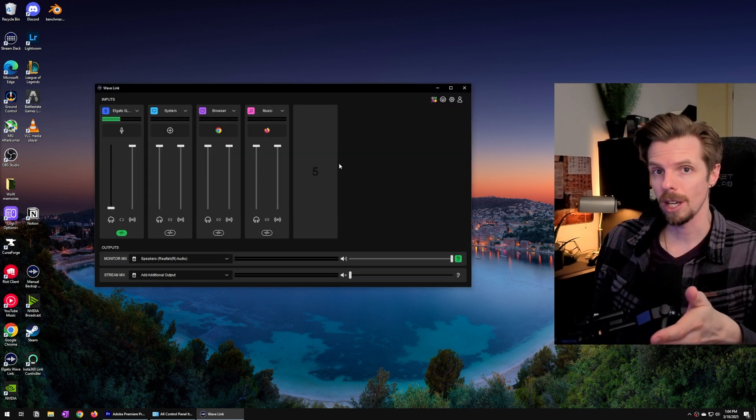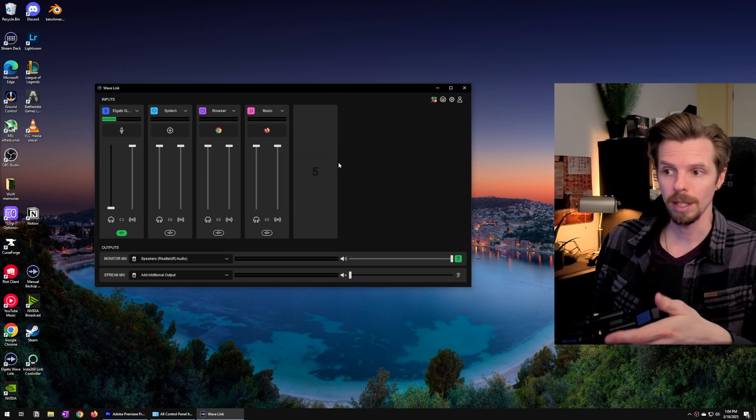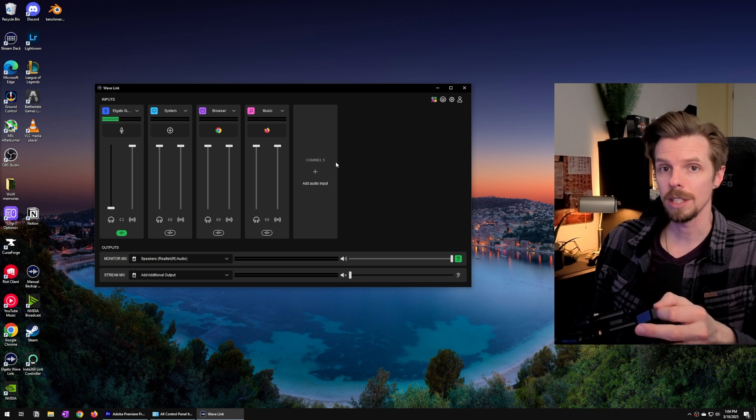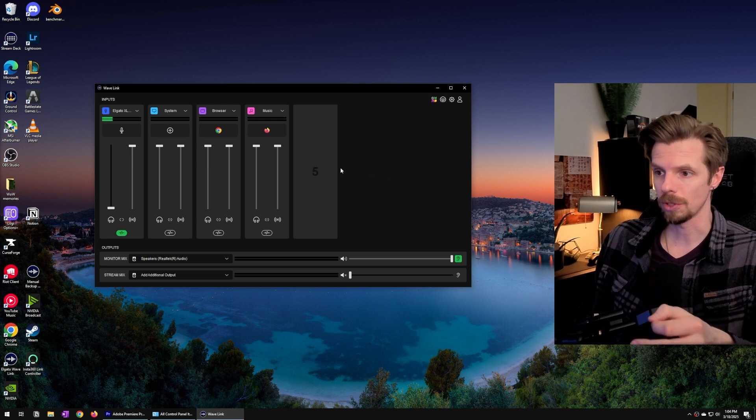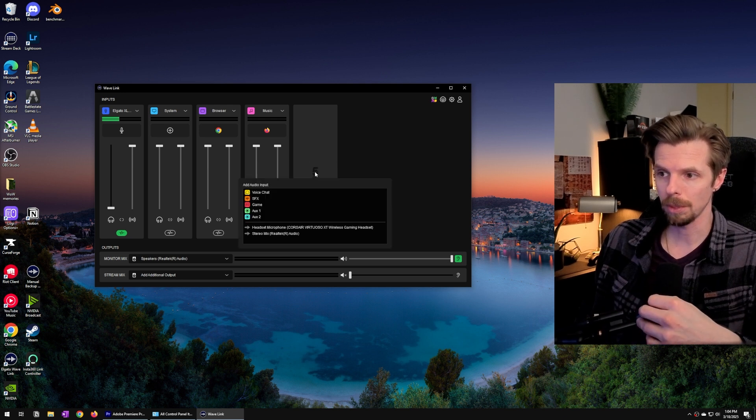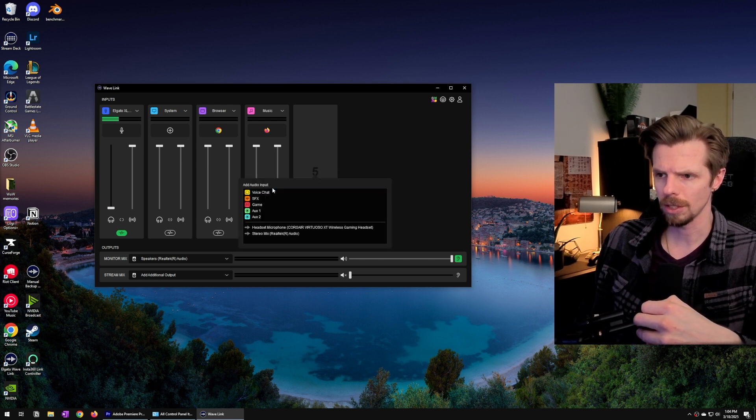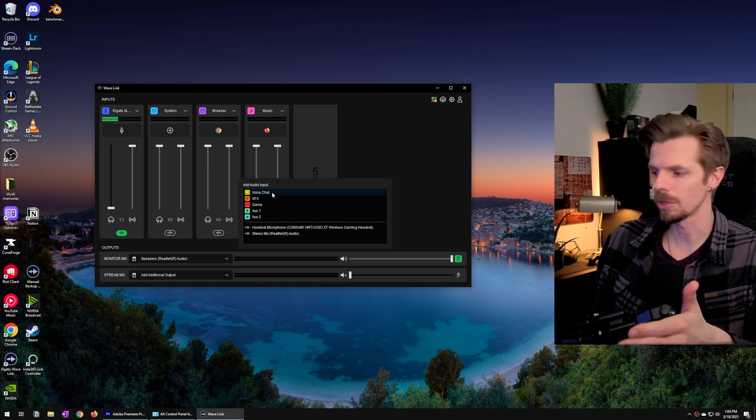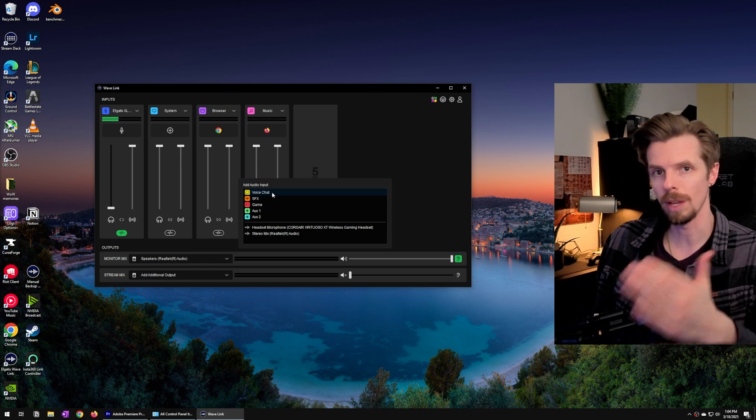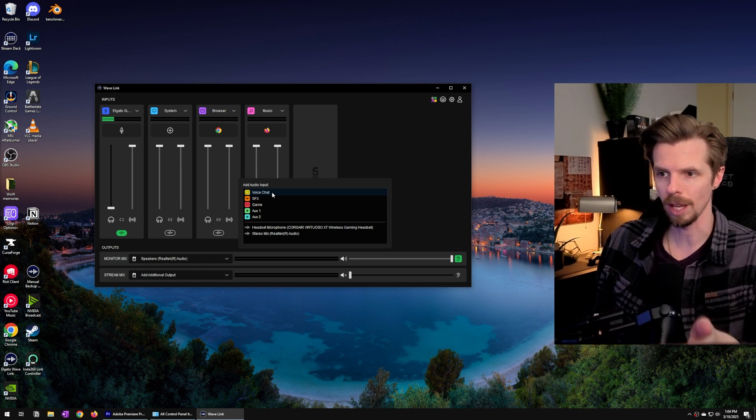If this is your first time using Wavelink it's very easy to add new sources. If you hit the plus button you're going to see a list of all of the virtual sources that the Wavelink device creates.